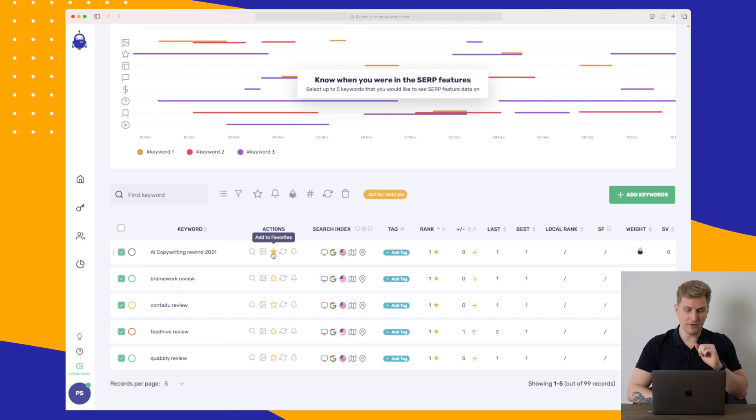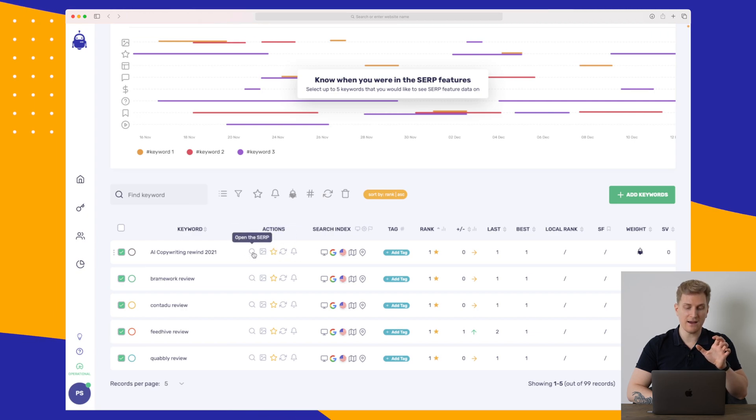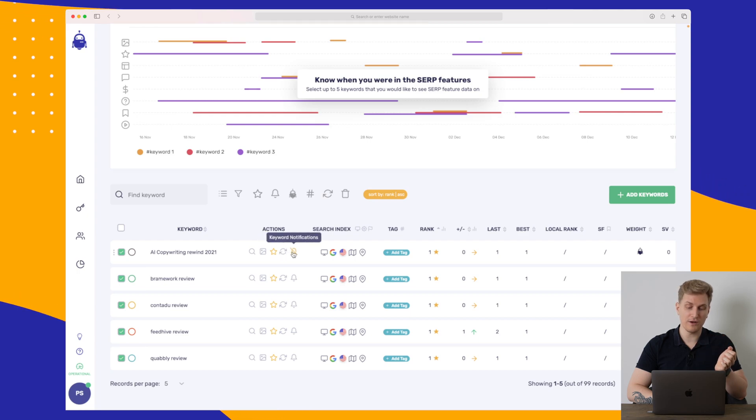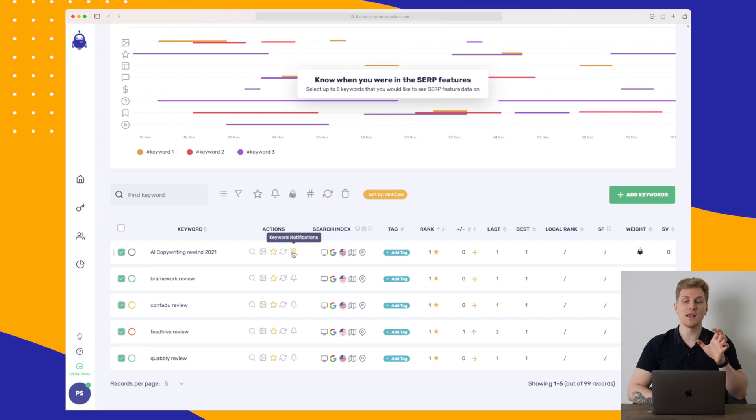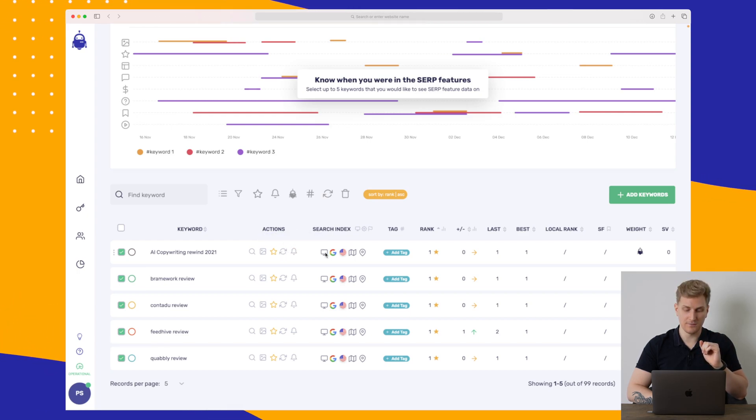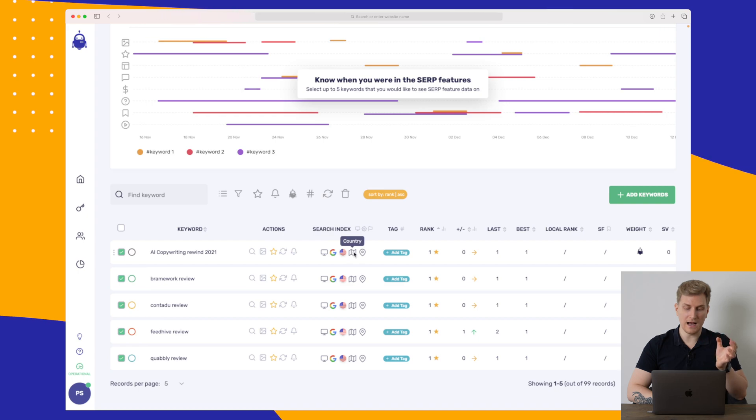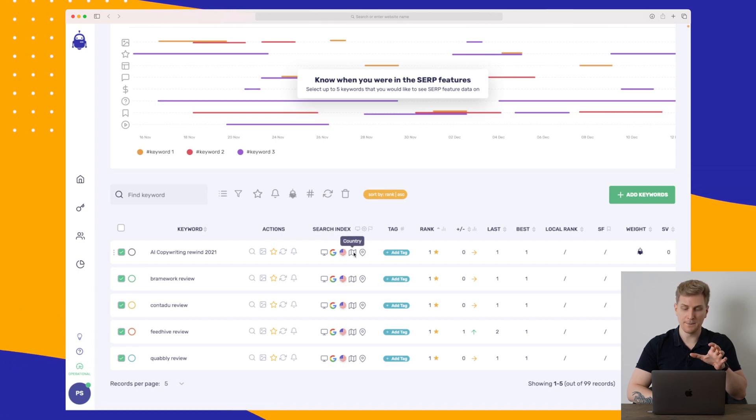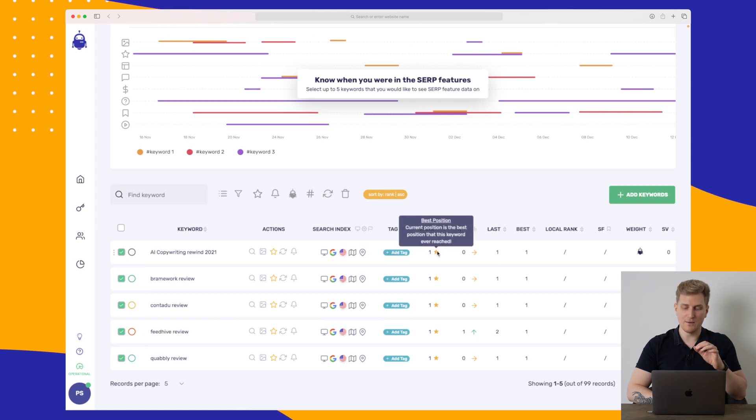Furthermore, then we have some different actions that we can open it in the SERP. We can set it as favorite. We can refresh it. And then we can get keyword notifications. Over here, we can see how we are ranking. Right now it's in the United States and the country.